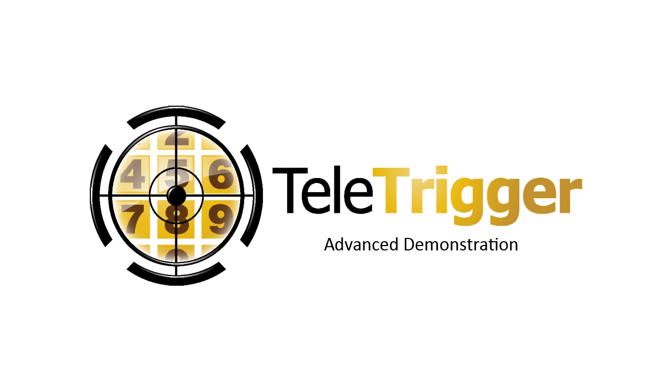Welcome to our advanced demonstration of Teletrigger. In this demonstration we'll be taking Teletrigger through its paces and showing you just how fast dialing a phone number can be.